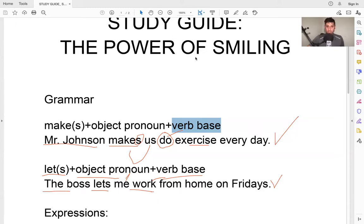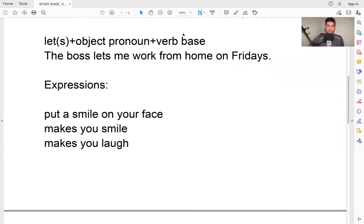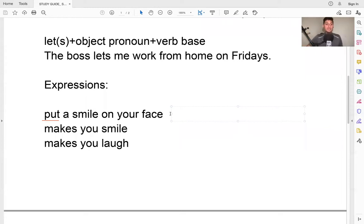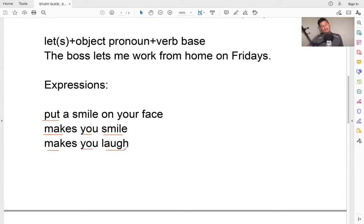Now we're going to look at the expressions we are going to use in class. So: 'put a smile on your face.' For example, what puts a smile on your face? This pretty much means what makes you smile. We say 'what puts a smile on your face' or 'what makes you smile.' Now, what makes you laugh? Laugh is stronger than smile — smiling is just smiling, but laugh is when you go 'ha ha ha' — that's laugh.